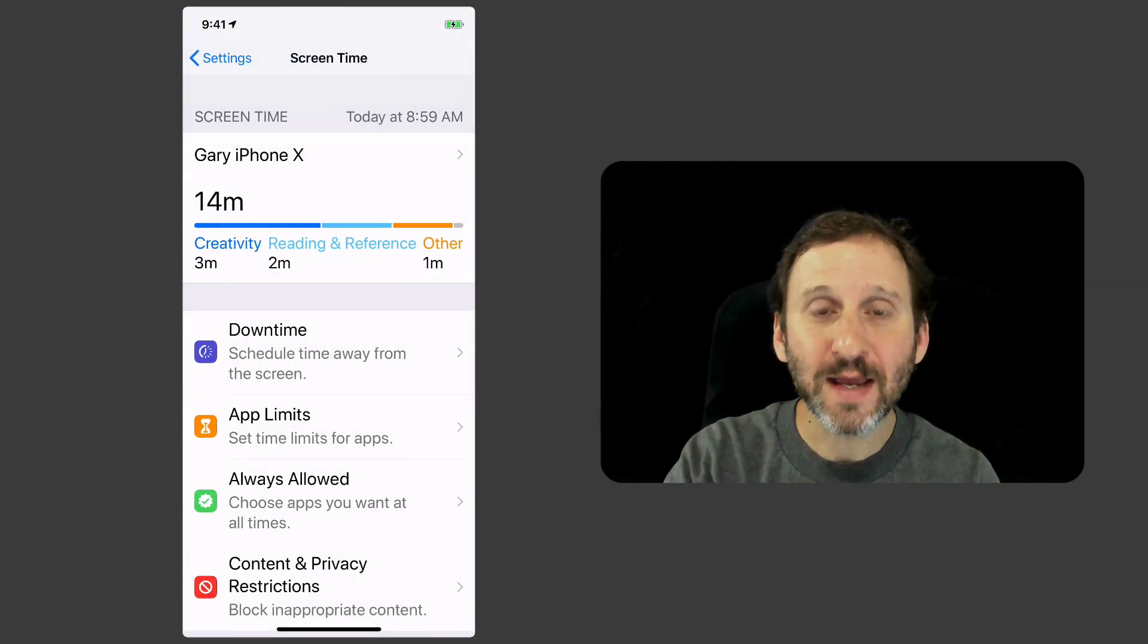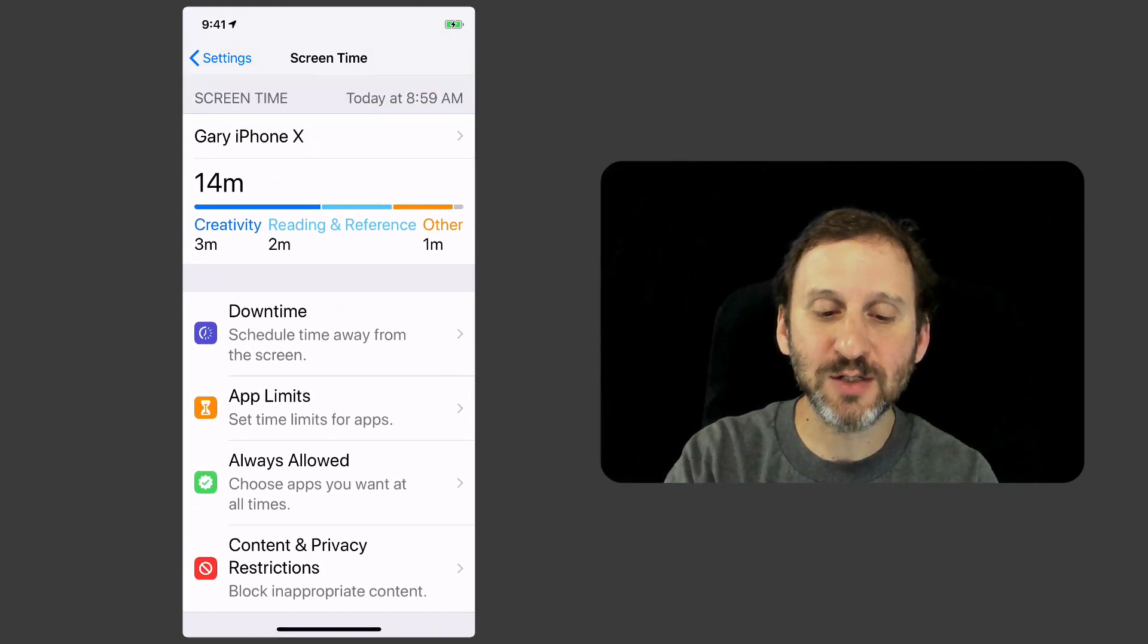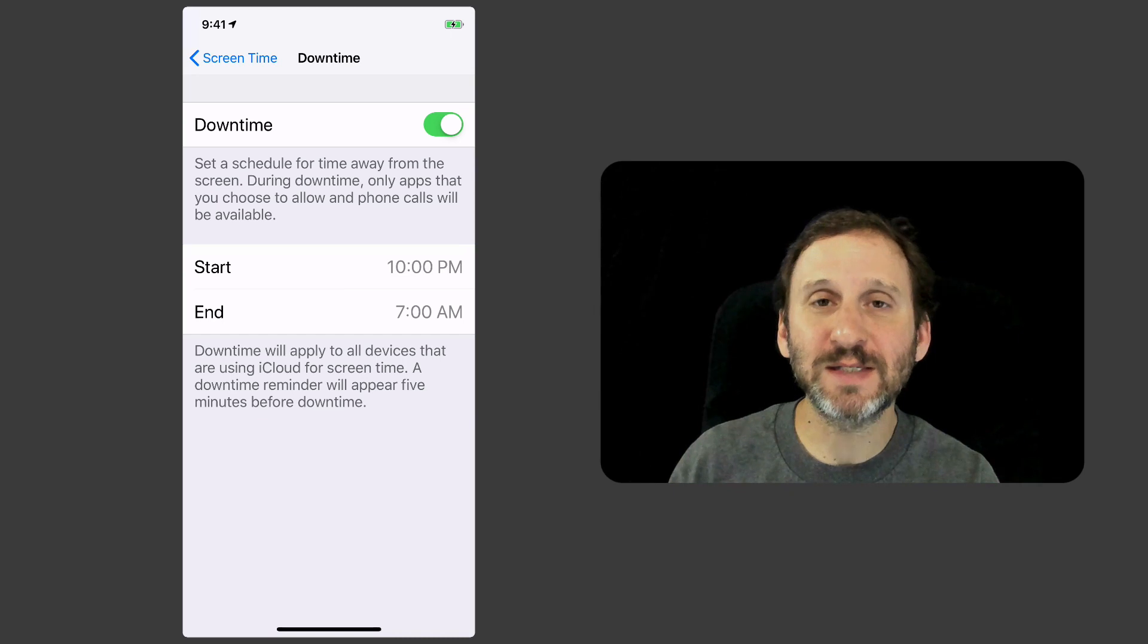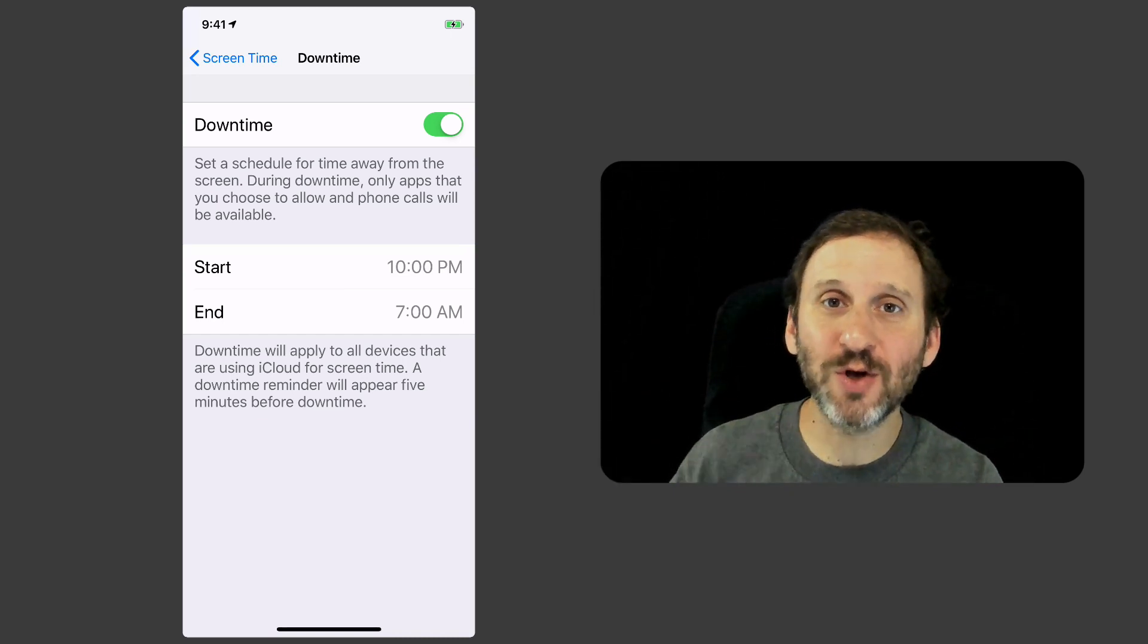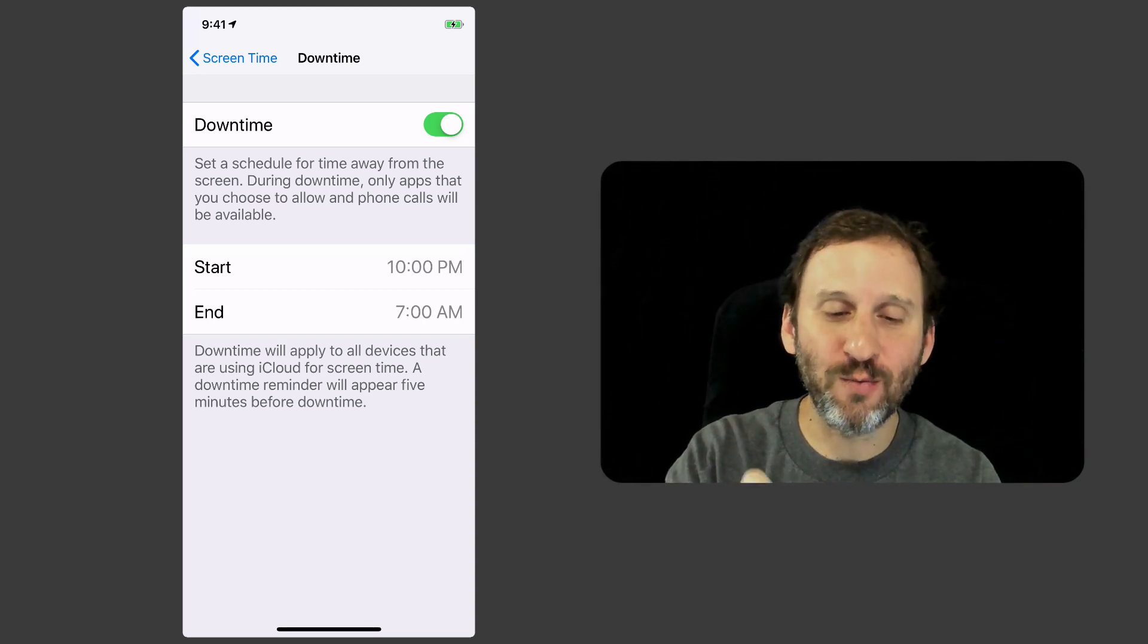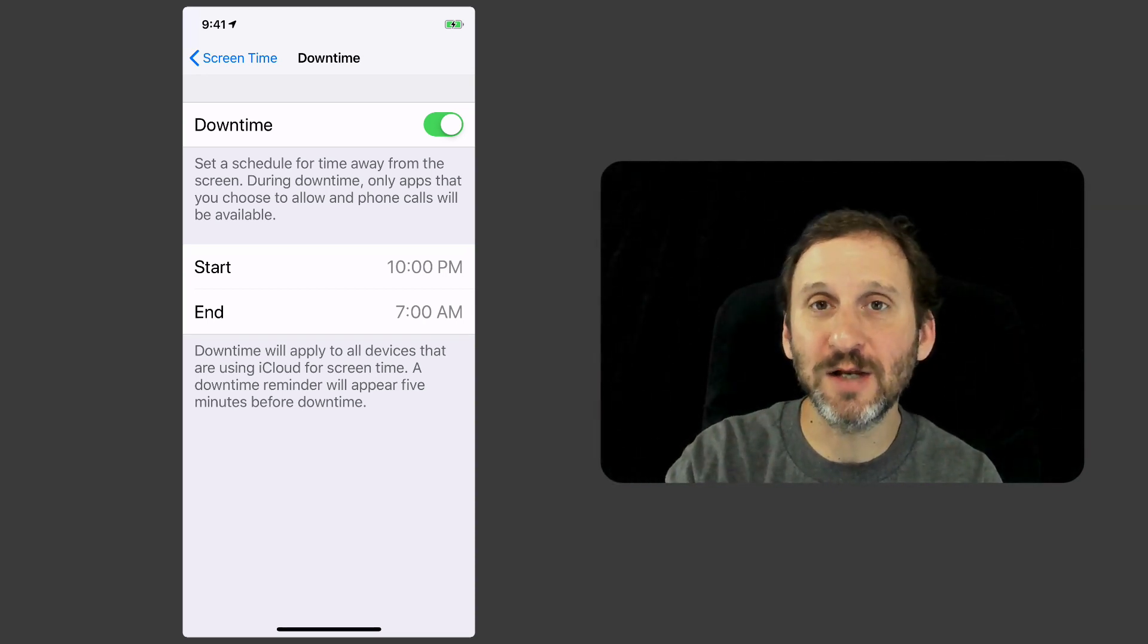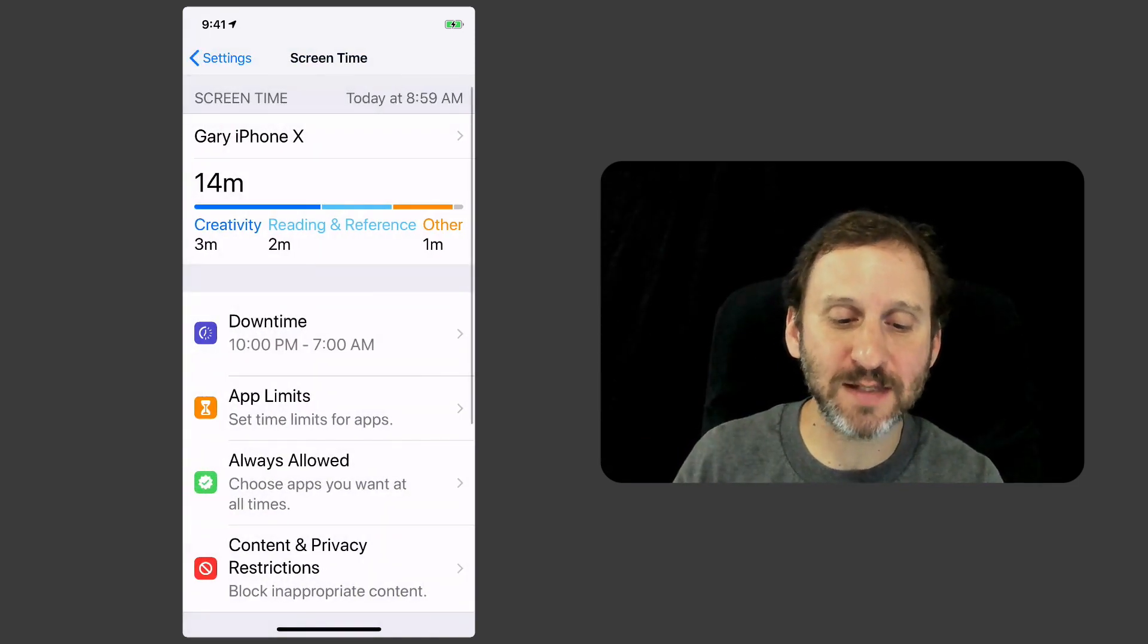So if I go back here you can see that there's all these other things I can set. So I can set downtime. Downtime allows me to set a period of time where I can't access apps. Now I'll show you in a second how to change which apps can bypass this. But I can set some time where I really can't access anything except those apps that I've set to bypass it.